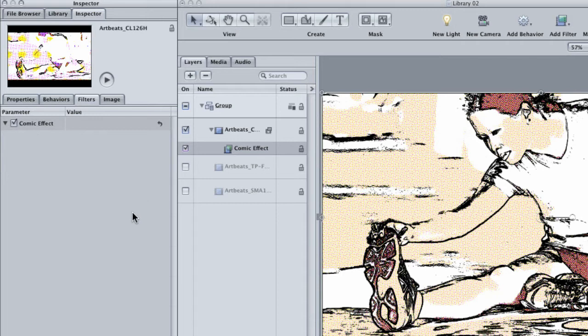But there is a way to get more from this effect than just the base effect that you're getting right now. And that's by adding more filters.